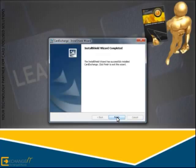Now Card Exchange is installed on your computer and you can click Finish to close the installer.